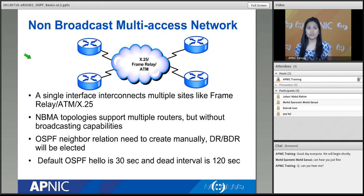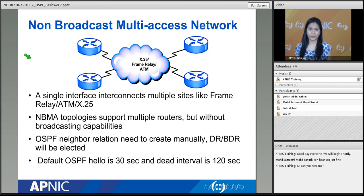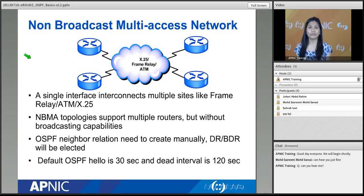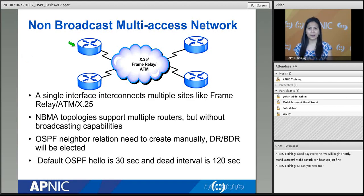The last topology is Non-Broadcast Multi-Access (NBMA), which includes frame relay, ATM, and X.25. In NBMA, broadcast is not allowed. Packets are forwarded using virtual circuits — you can only send a packet to the specific destination address in the virtual circuit, not forwarded to the rest.